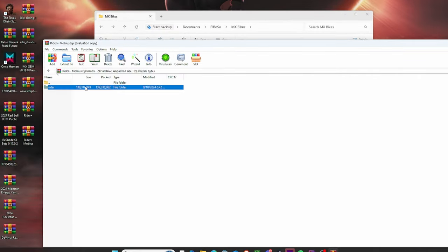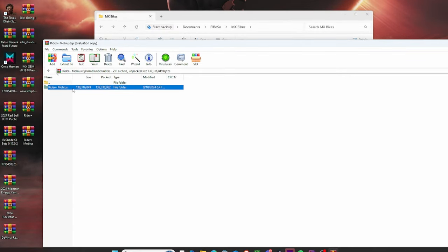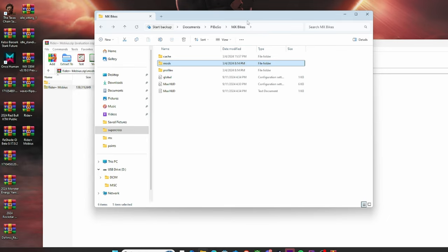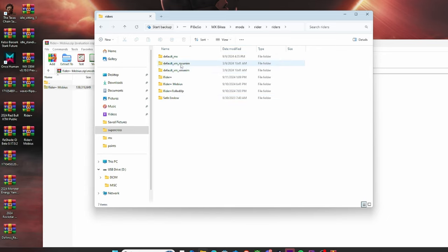You're going to go past the mods, Rider, Riders, and get to Rider Mobius, right? Stick about right here. And you're going to also open up where you put all your MX bikes mods in. So you're going to go to mods, then you're going to go to Rider, and then Riders.